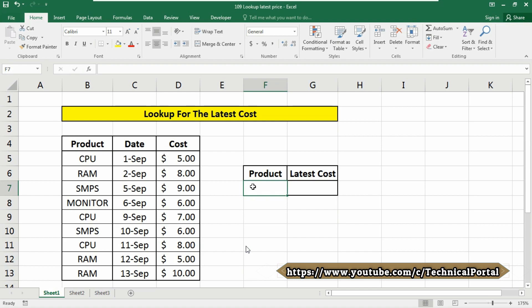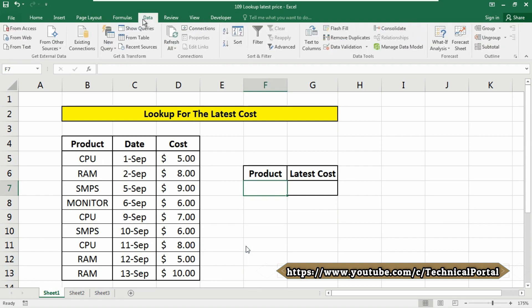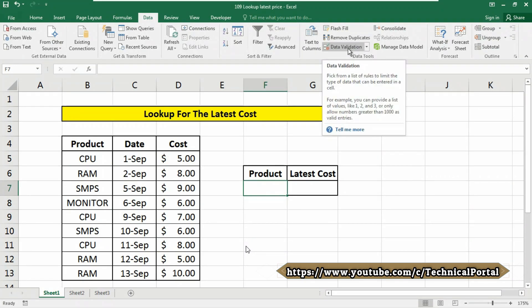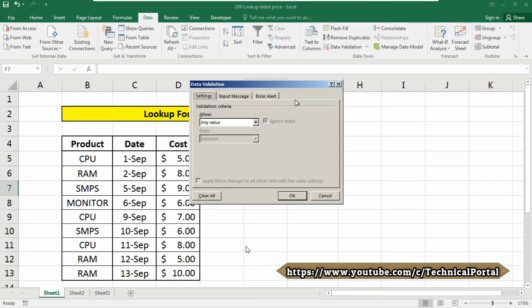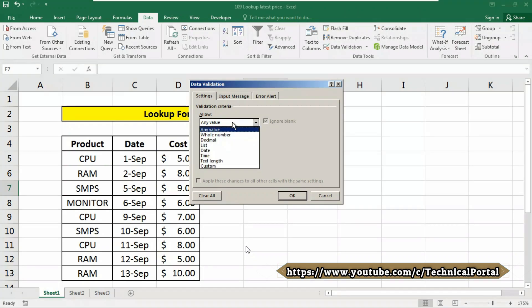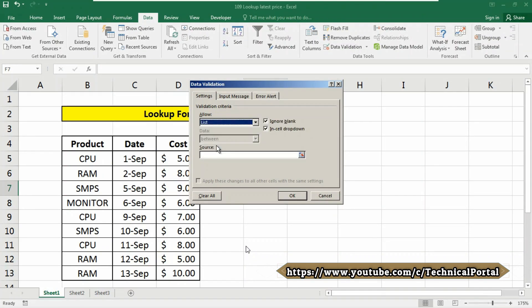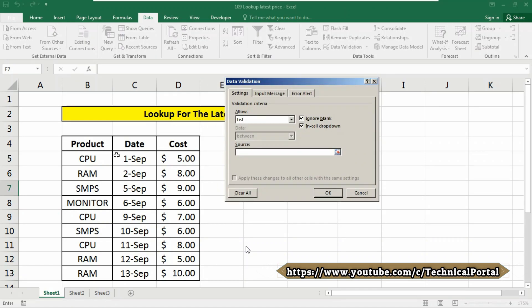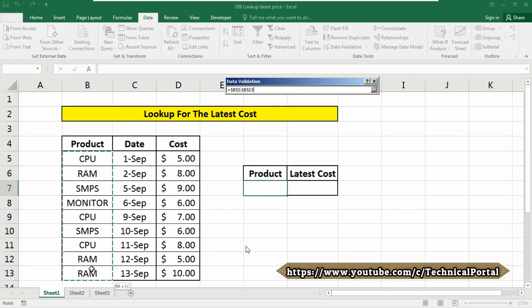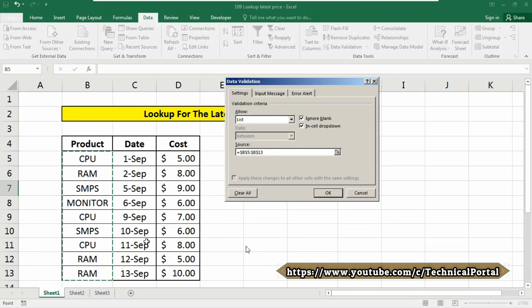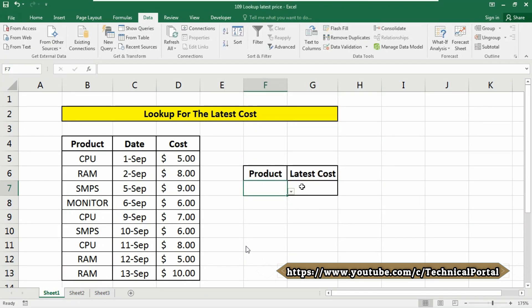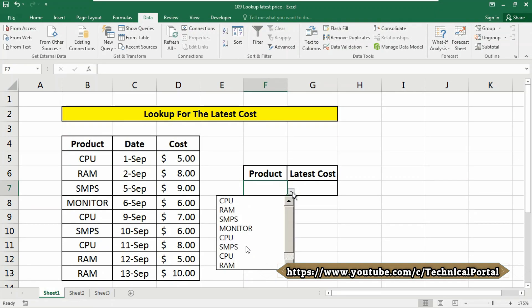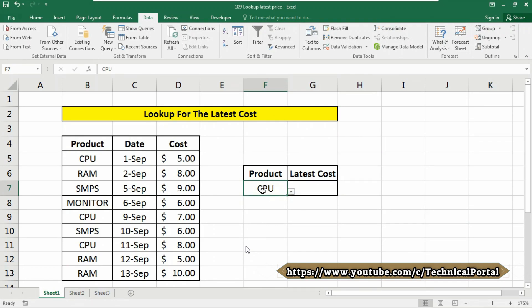So select that cell where your lookup value will be provided, then go to the data, then here click on the data validation, then here select allow as list. Now in the source, select your item list source range from the table you want to lookup, then click on OK. Look at here, a down arrow has been showed. Click on that, you will find all the items or products in the dropdown menu. So suppose we select CPU.